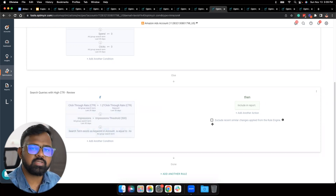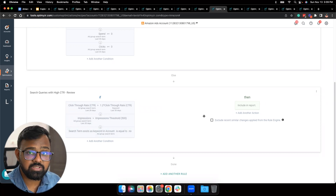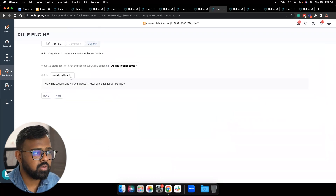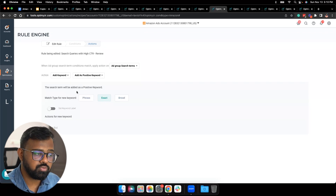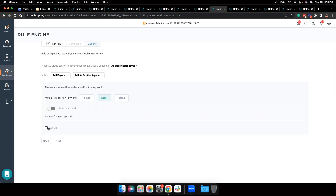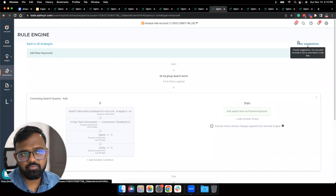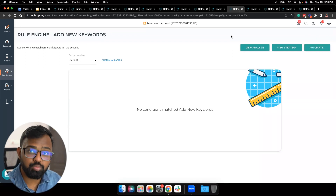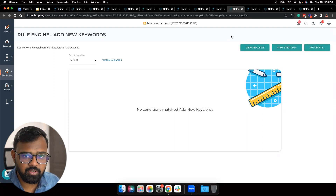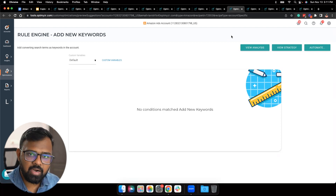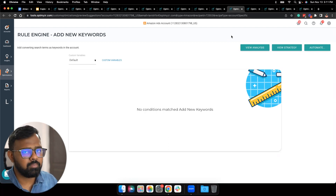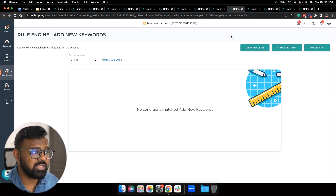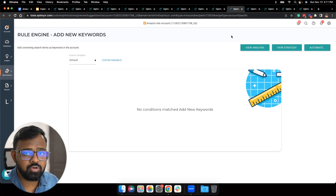If all conditions are met, the default action is Include and Report. But if you'd also like to add high-CTR search terms as positive keywords, you can add another action: Add Keyword, choose the match type — phrase or exact — and set the bid. Currently we don't have any suggestions, and that's perfectly fine. Today you might not have suggestions, but a month from now you might have high-performing search terms. I'd recommend automating the strategy so it runs in the background, and Rule Engine will automatically notify you whenever it detects high-performing search terms in your account.